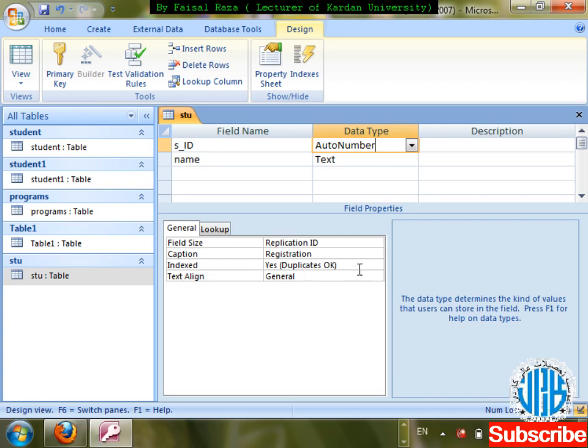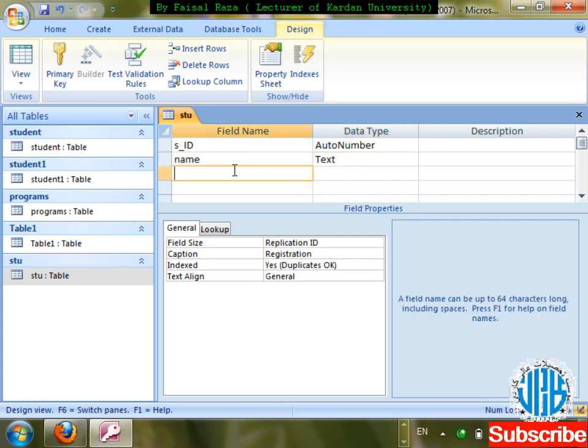If I index 's_id' and select Yes, then while you're going to search any data on this field it will find it quickly. But the problem is while you're going to enter or update something inside it, the update will take more time.